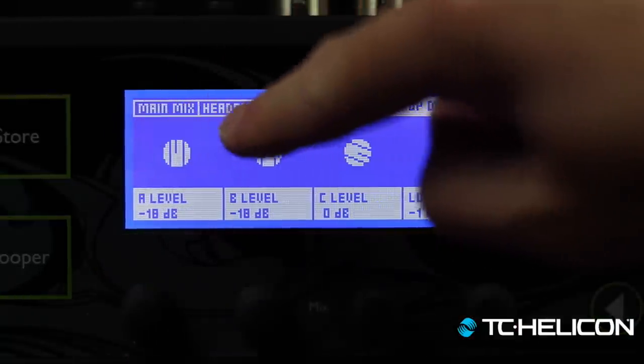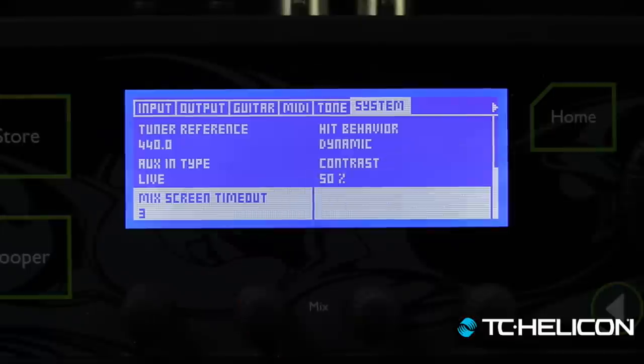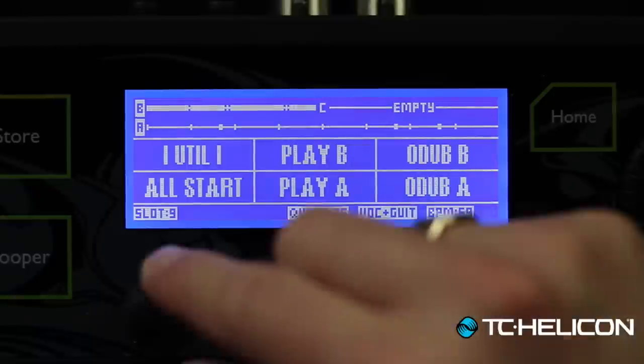We realized that when you bring in loops off the internet, a lot of them are super compressed — literally ridiculously loud. You can't effectively loop over them at all. You need to be able to turn them down. Now when you're on the loop page, toggling one of the knobs shows you the loop mixer. In setup under system you can adjust the mix screen timeout — I'll set it to 10 seconds. You have the level of track A, and minus 20 dB is usually a good idea because those imported tracks are so hot.